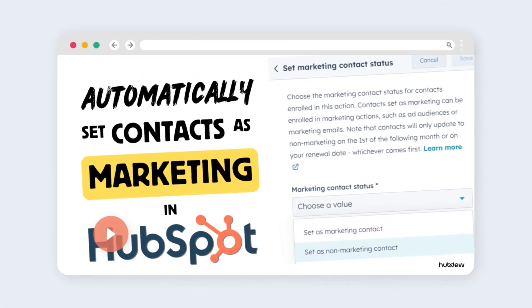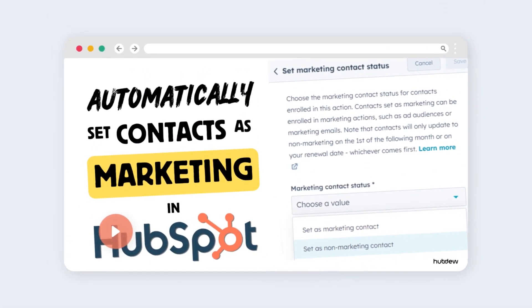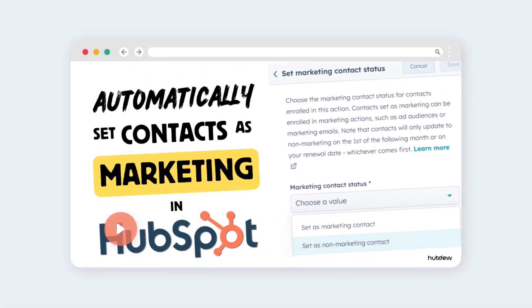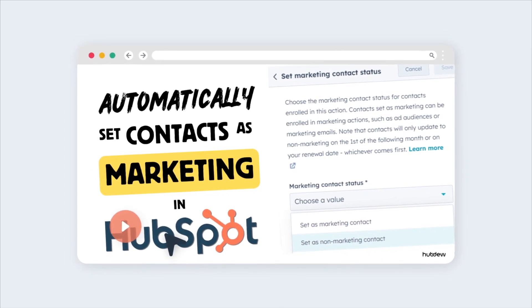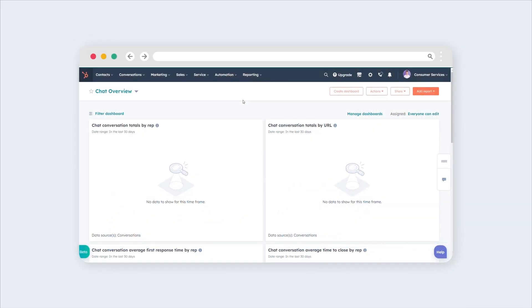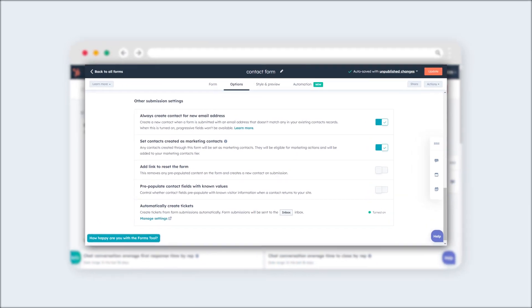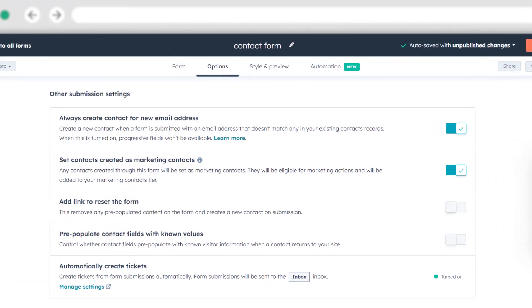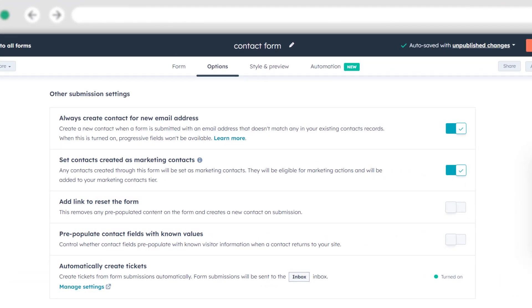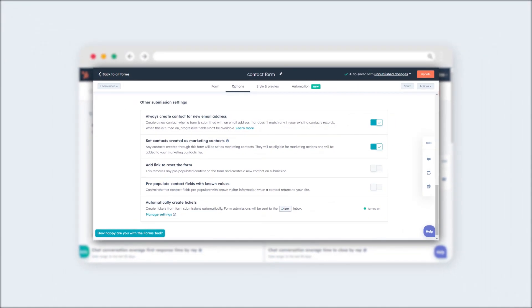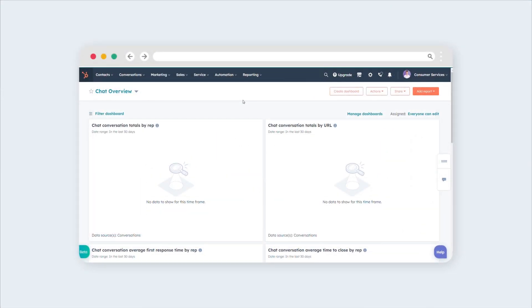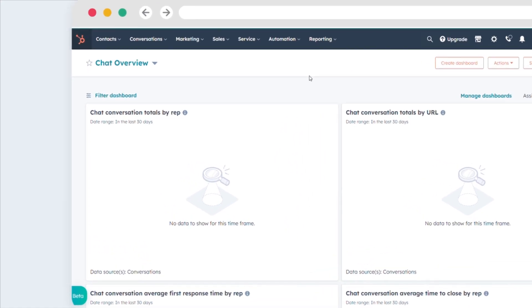Let's explore how to effortlessly flag contacts for your marketing endeavors. When you're in the process of creating a form, HubSpot has a default setting that automatically designates contacts who submit the form as marketing contacts.